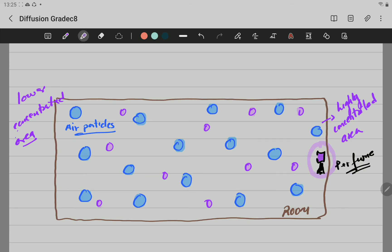Eventually, the particles are going to be well distributed along with the air particles. Now, why does it happen? Well, first of all, because the particles are moving. This is a proof that particles are moving.